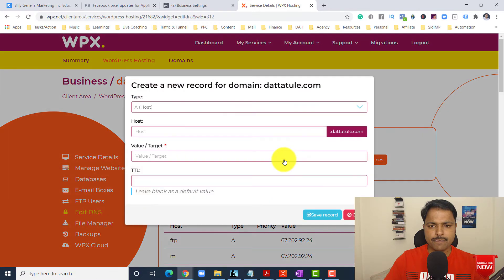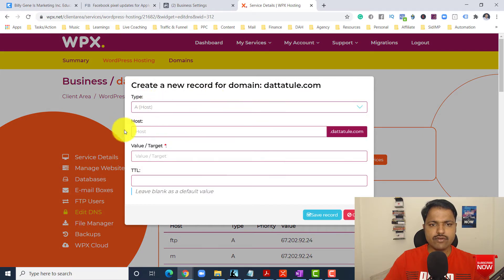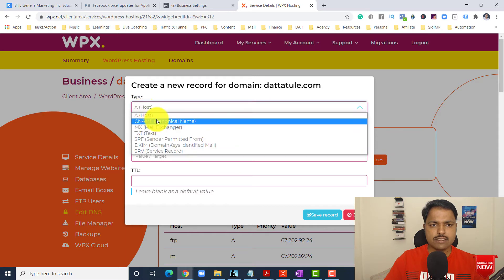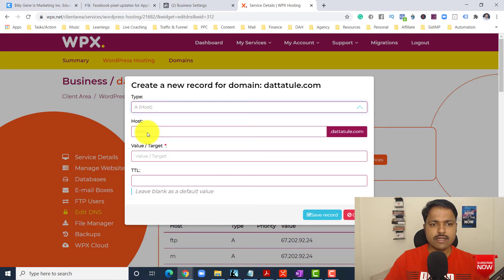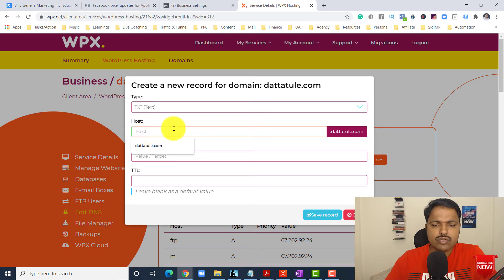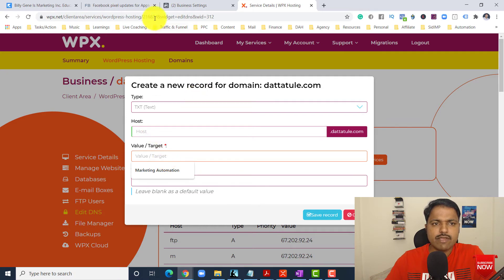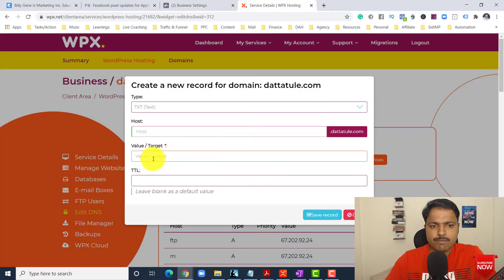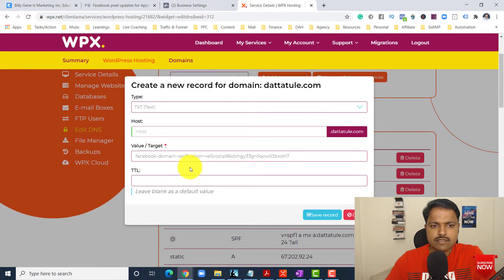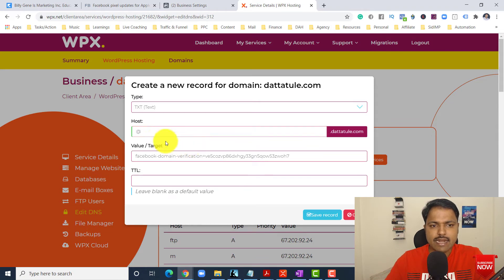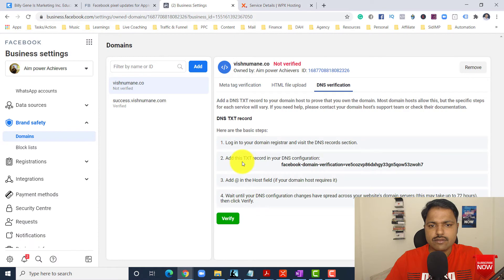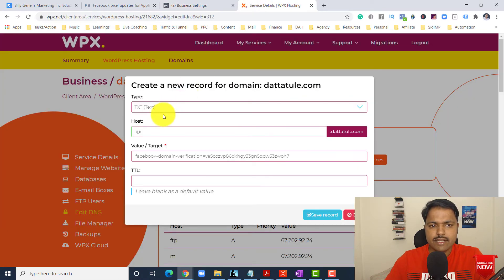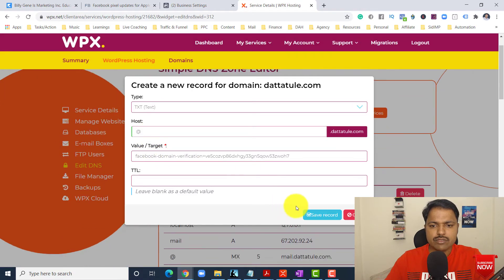Suppose I want to create a new record — click 'Add New Record.' There are different types: type A record, CNAME, MX. Here Facebook requested a text record — TXT. They have given a host value. Target value is really important. If host is blank, use the target value they have given here. I can copy this code — like 'Facebook domain verification' — go there, paste it. Then for host, you have to add '@'. Like I have done here, add '@' as host and then save record.